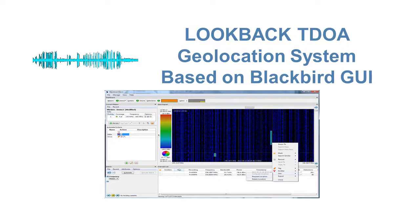This presentation starts with a brief overview of the Blackbird user interface, followed by examples of the lookback TDOA function being used against different signal types.